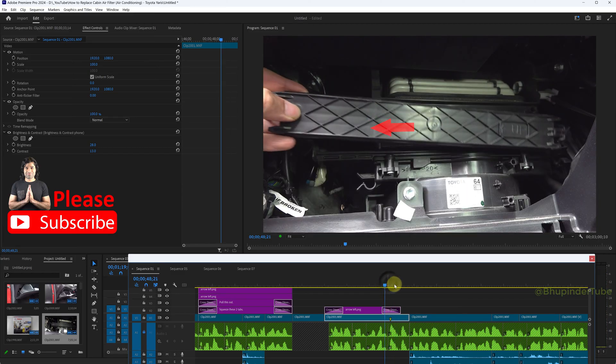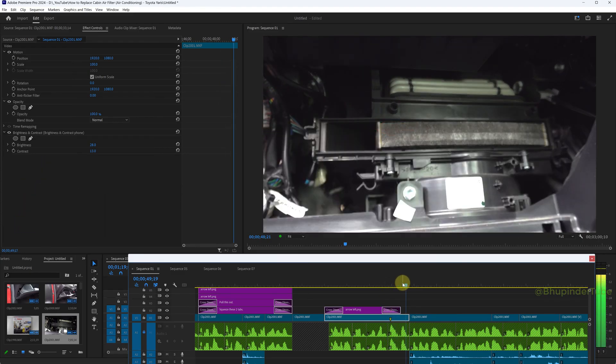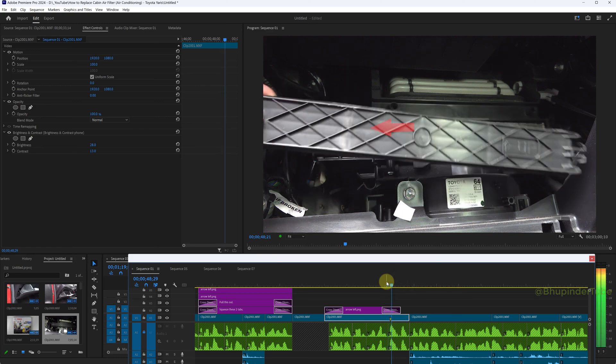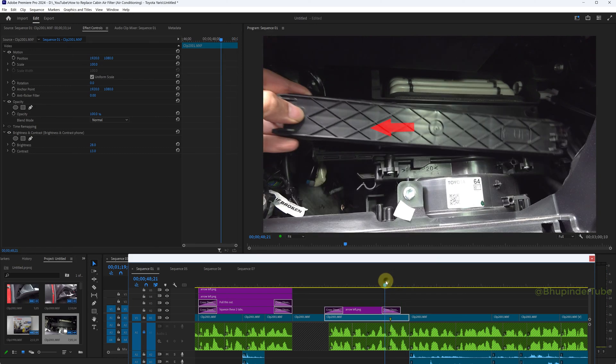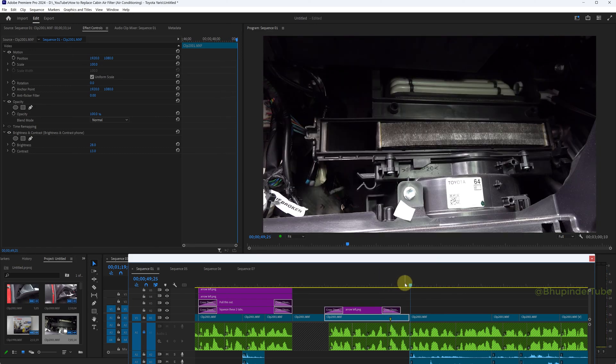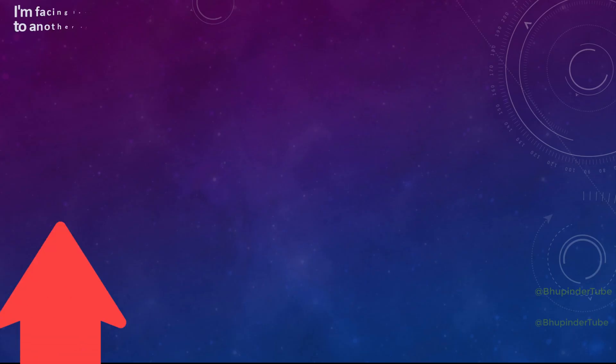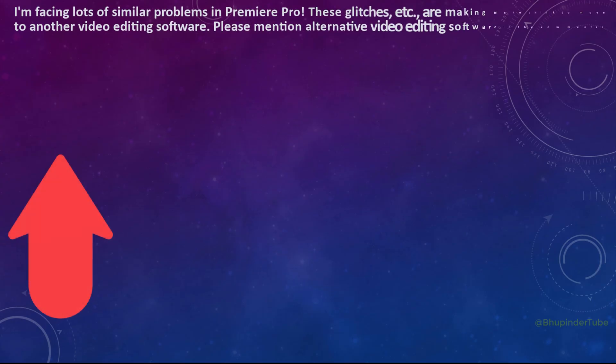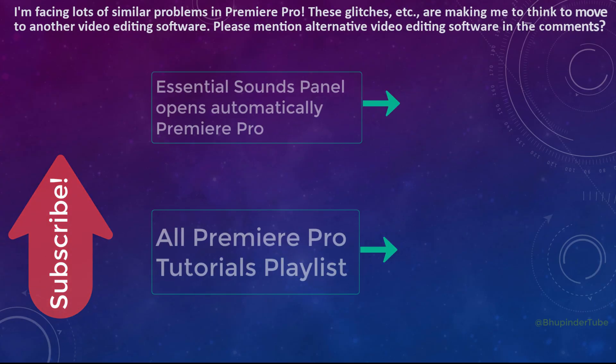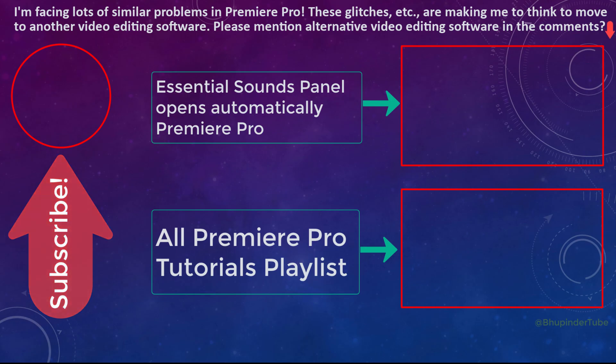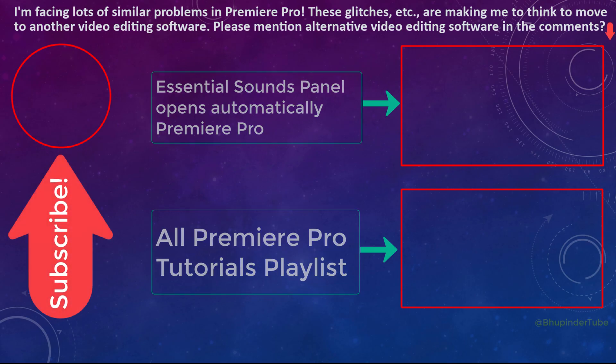Without even replacing this clip with the one that we have just dragged and dropped to the new sequence timeline. Unfortunately, I am starting to face lots of glitches, errors, and performance problems in Premiere Pro, and I'm now strongly considering moving to a new video editing software. Please put in comments any suggestions.